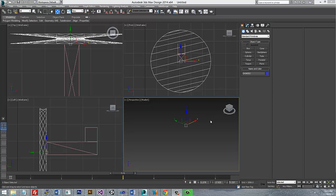Hey guys, what's up? In this video I want to show you how to reset your zoom level. Say you've got a zoom that's all jacked up and you don't know where your model is.